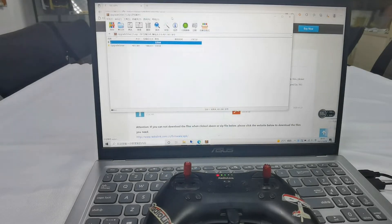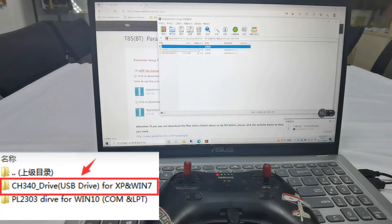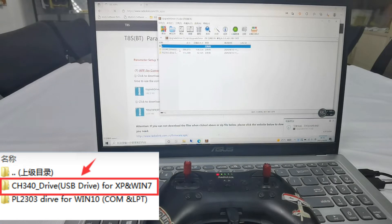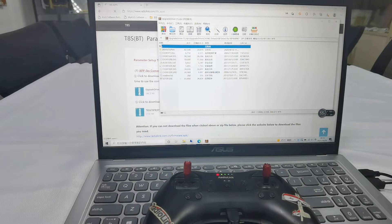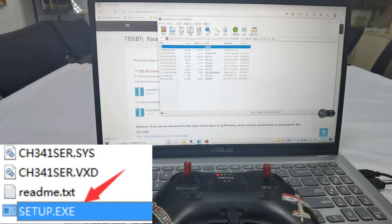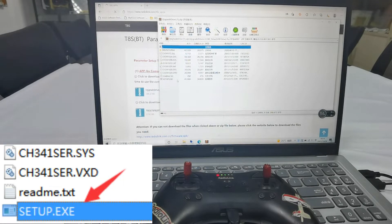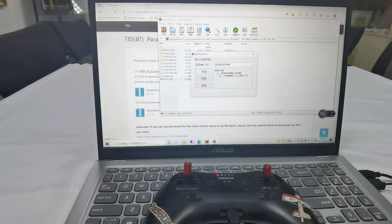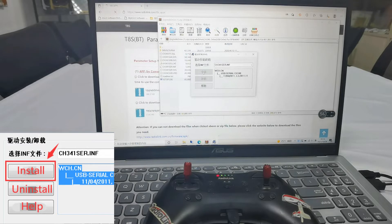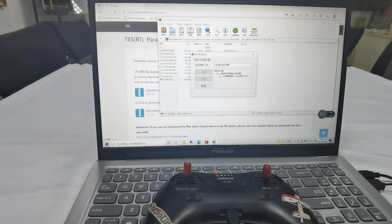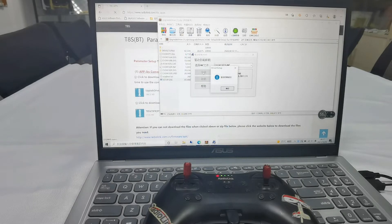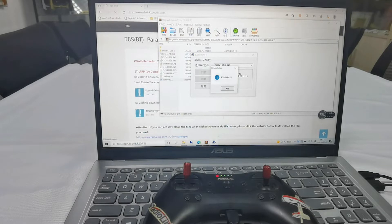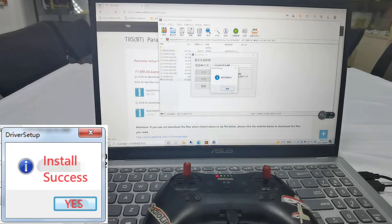You can see there are two files. Click the first one, CH340 drive. Click setup with suffix of EXE. Click install. There will be a note of installation successfully. Confirm it.